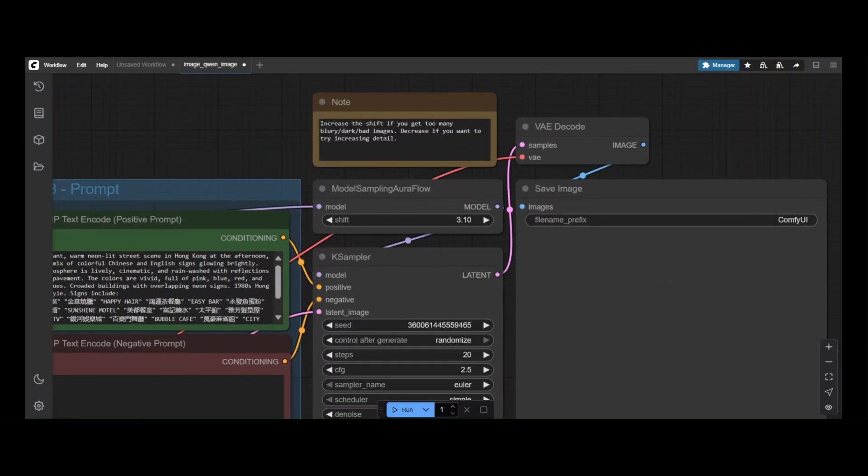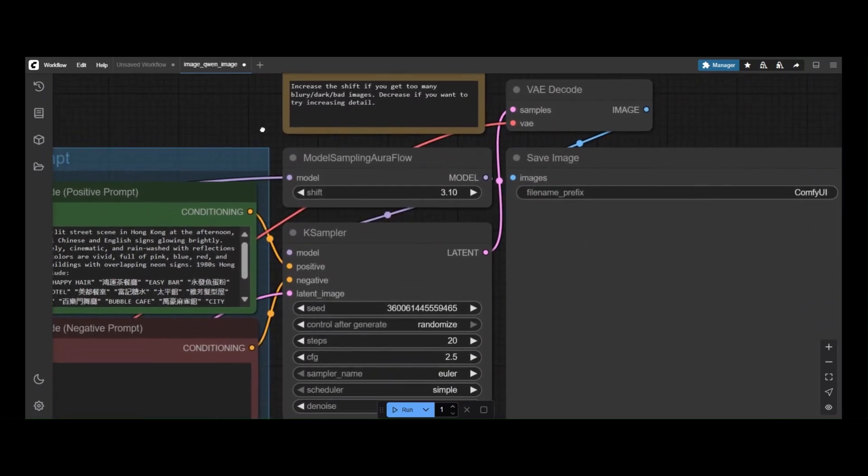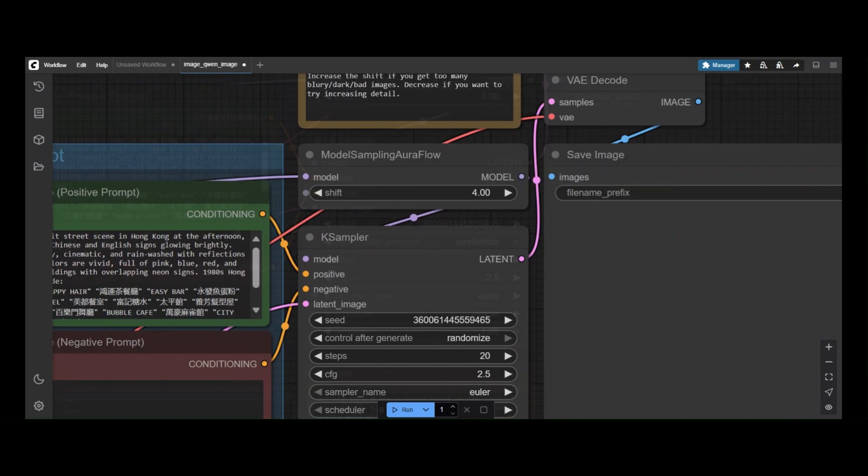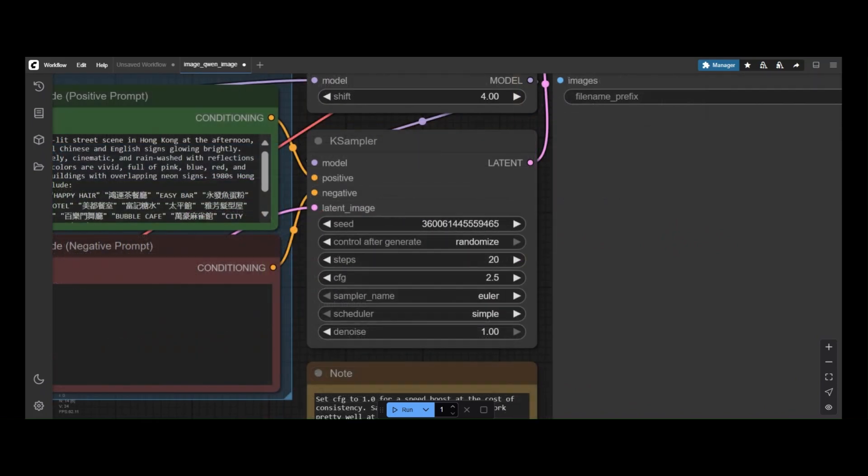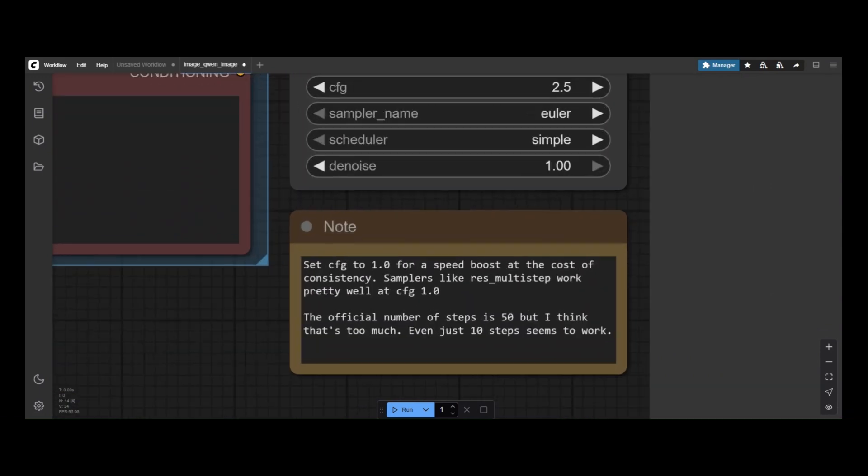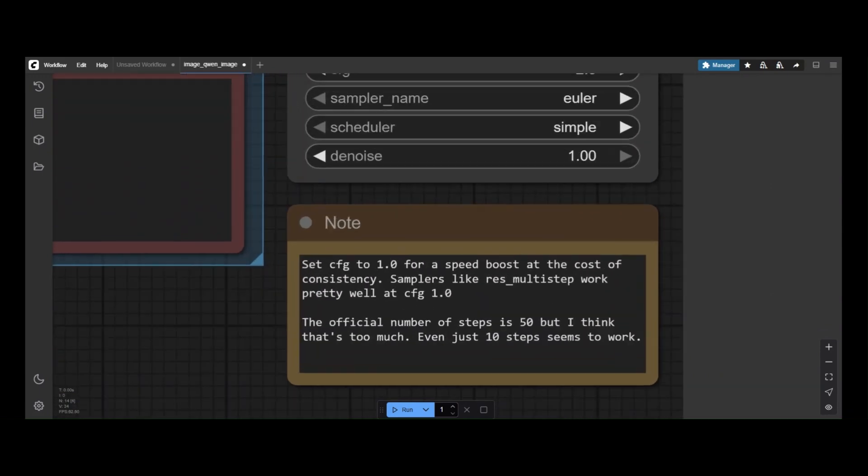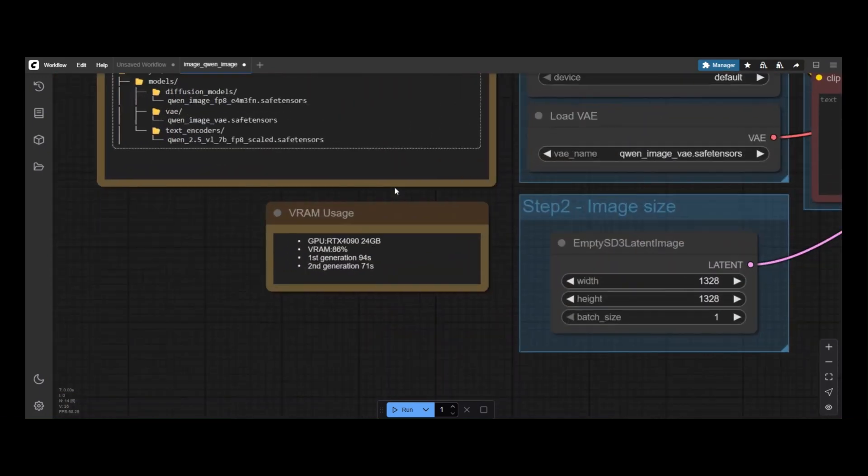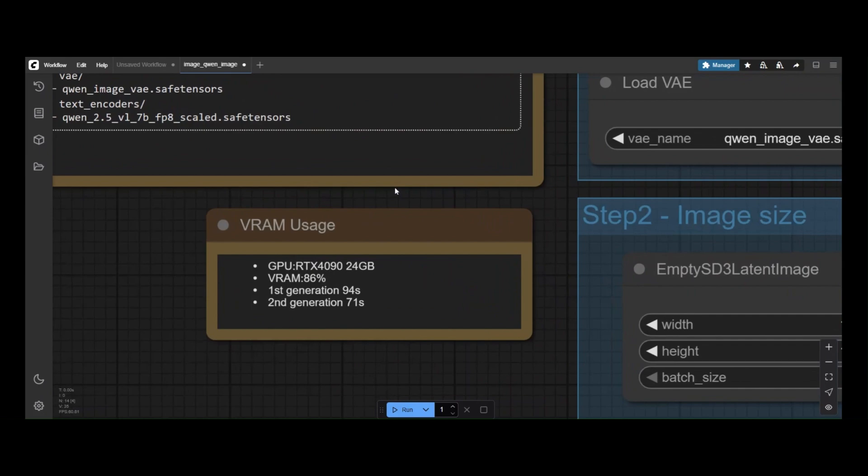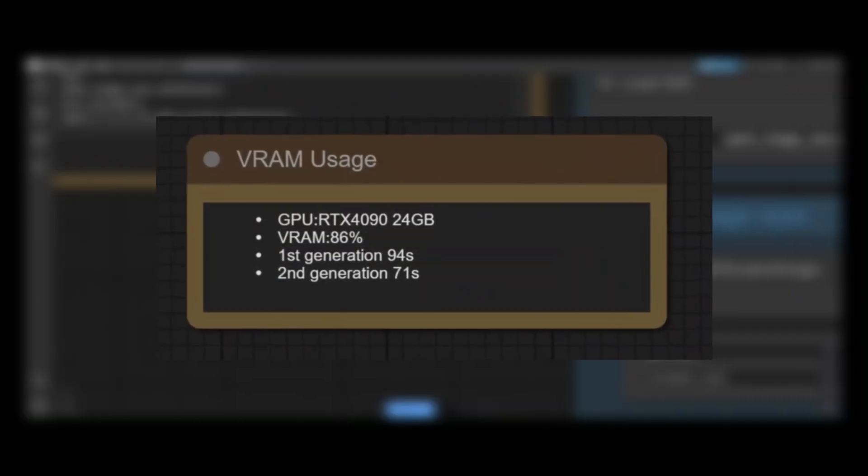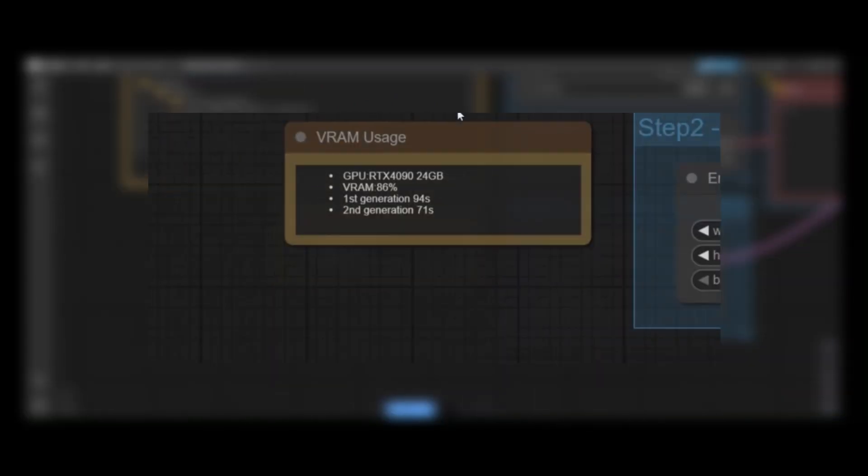Last is the sampler. Check out the notes about the shift and the CFG to start with. However, there is a lot of experimentation you can do here. QuenImage is powerful, but requires a lot of resources. Later, we will see how we can use quantized models for more modest setups.